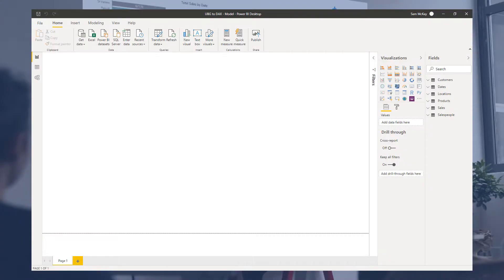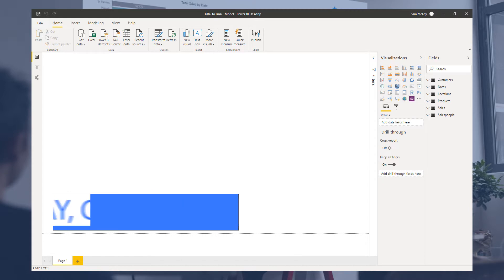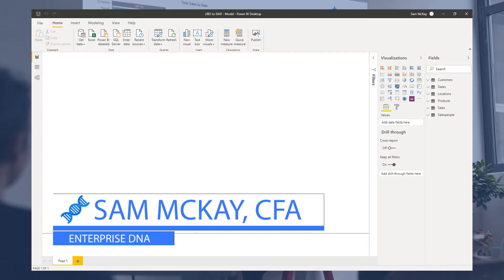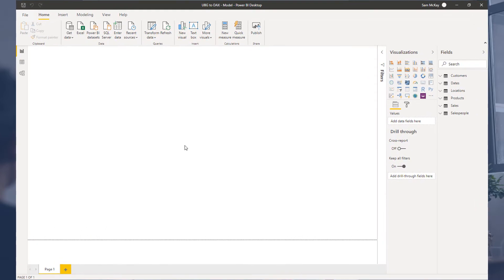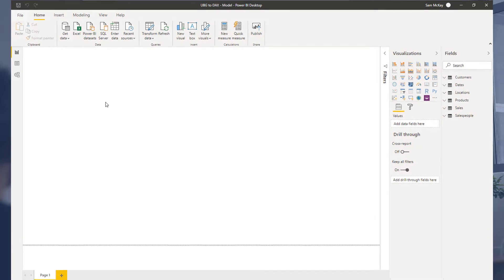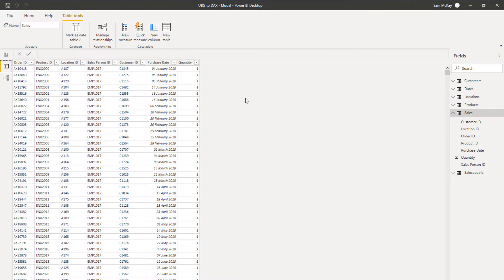What I'm going to cover here is the main difference between measures and calculated columns inside Power BI, because that is where you can write DAX formulas in both locations. There is a big difference in writing them in either location — as a calculated column or a measure — and I'm going to show you where it's optimal to do either of these.